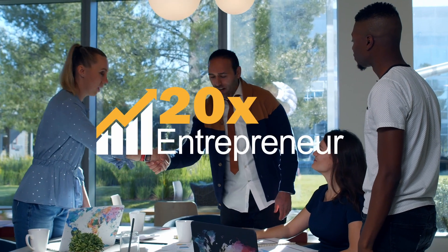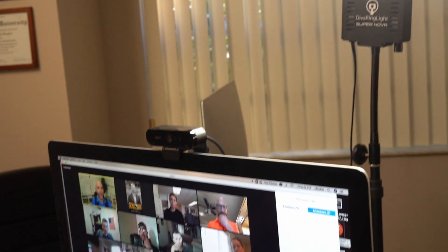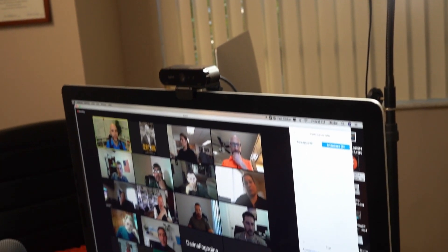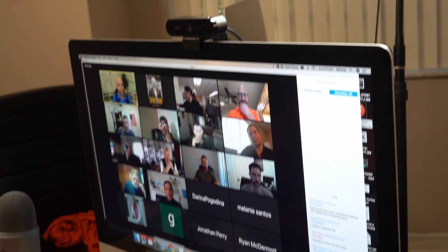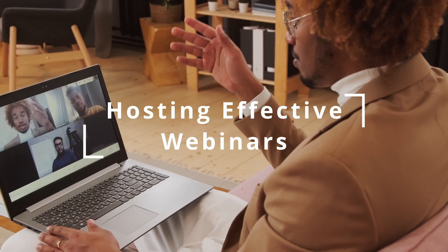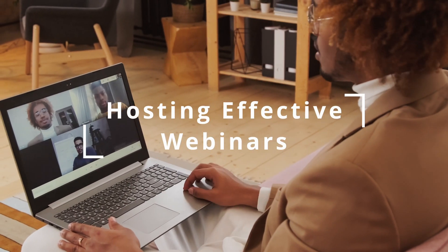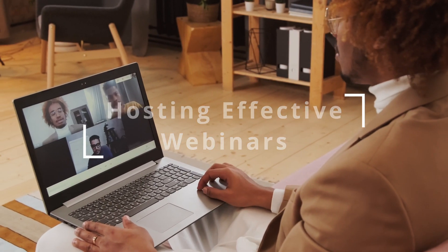Hi and welcome to another video. In this video you'll learn how 20x entrepreneurs plan and host webinars to generate leads, and how you can use the same for your business.